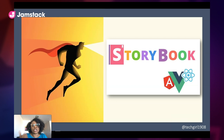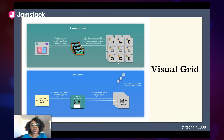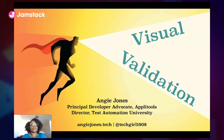It also works with Storybook components — if you want to verify your components, you can do so. There's support for Angular, Vue, and React, and it also works on the grid. You can see how all of your components look in all of these different viewports, browsers, phones, and things. So that's visual testing in a nutshell. Thank you so much for your time — what questions can I answer?